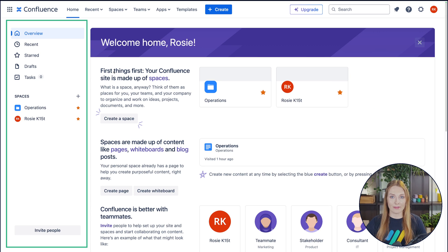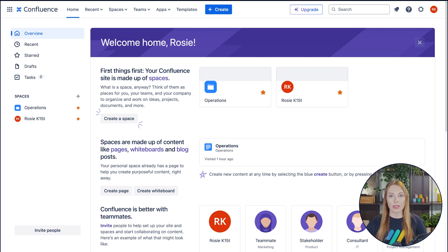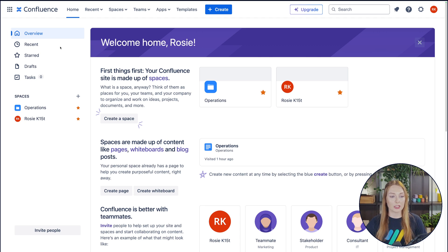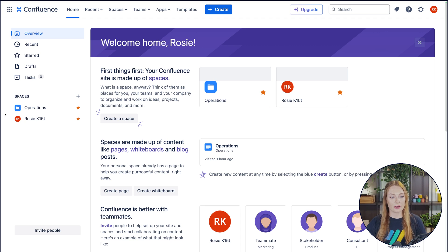Here on the left, you have your sidebar, and when you're in the dashboard overview, like we are now, it will display the options for you to view your recent pages, view your starred items, your drafts, and your tasks.